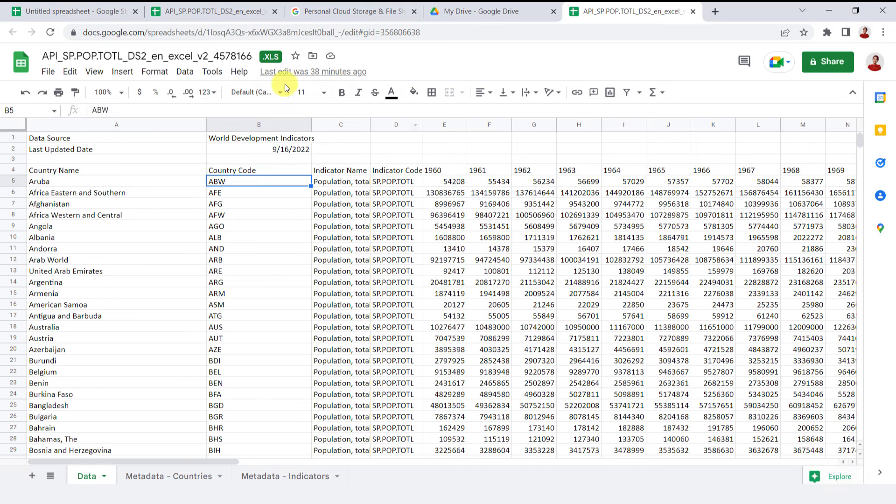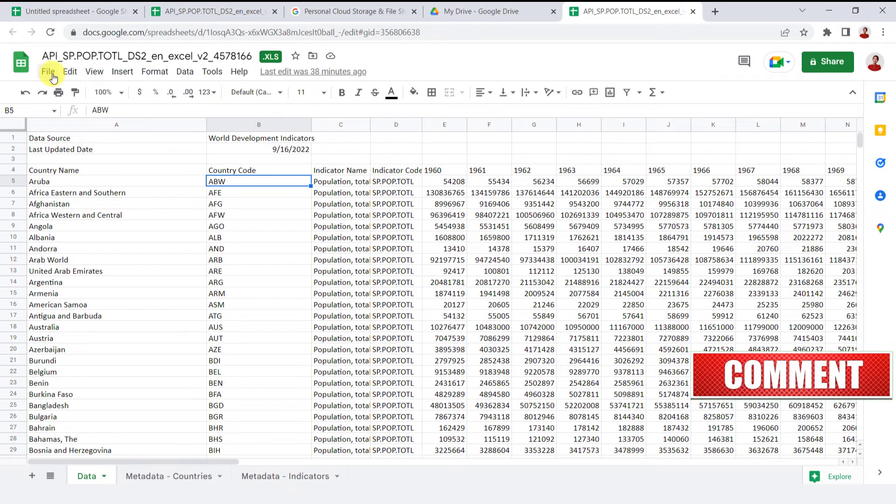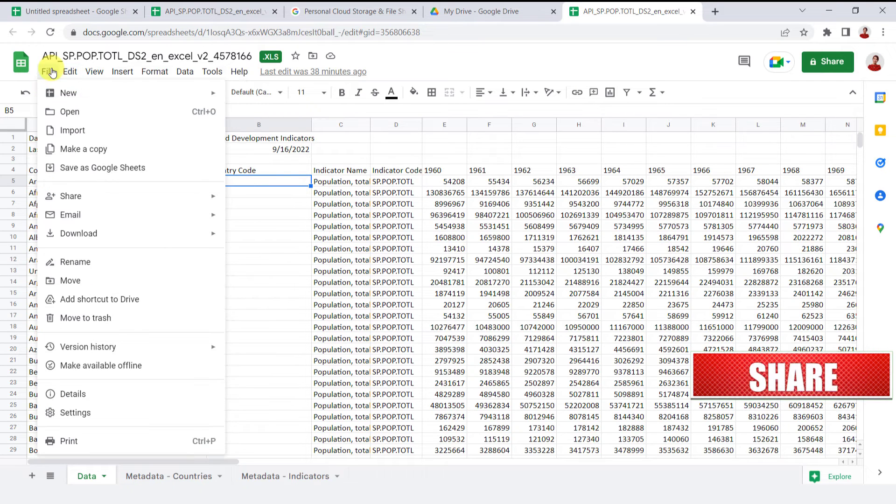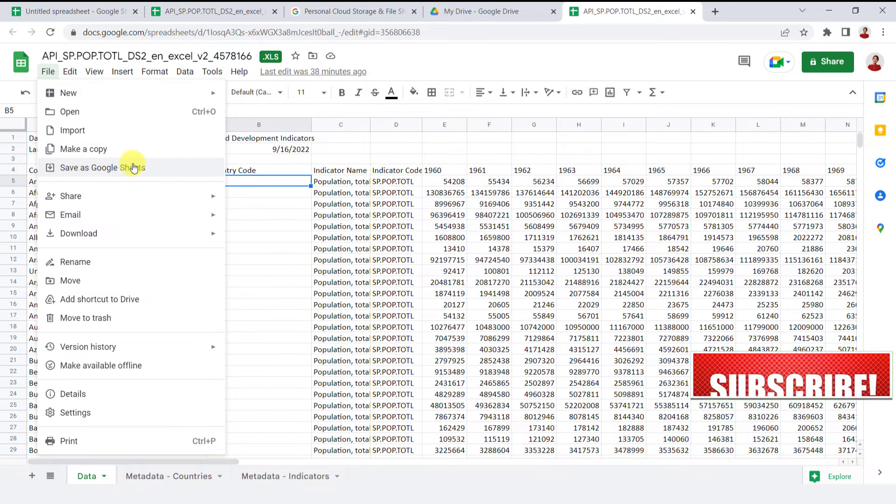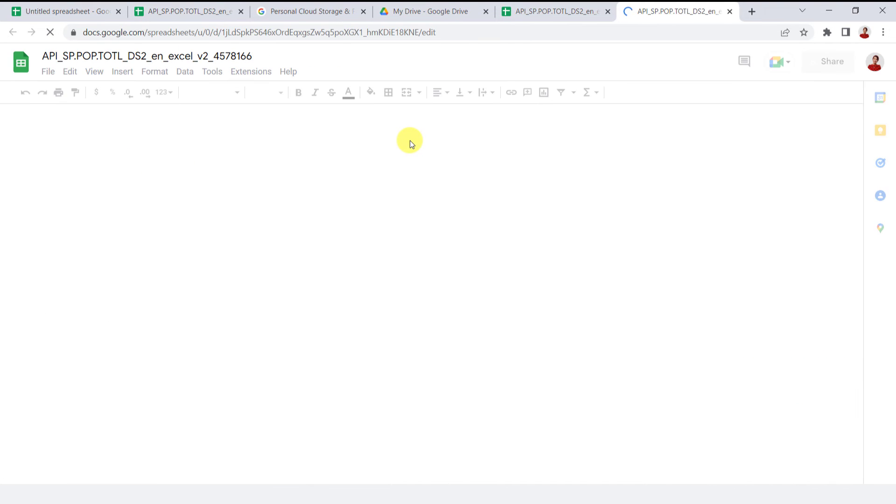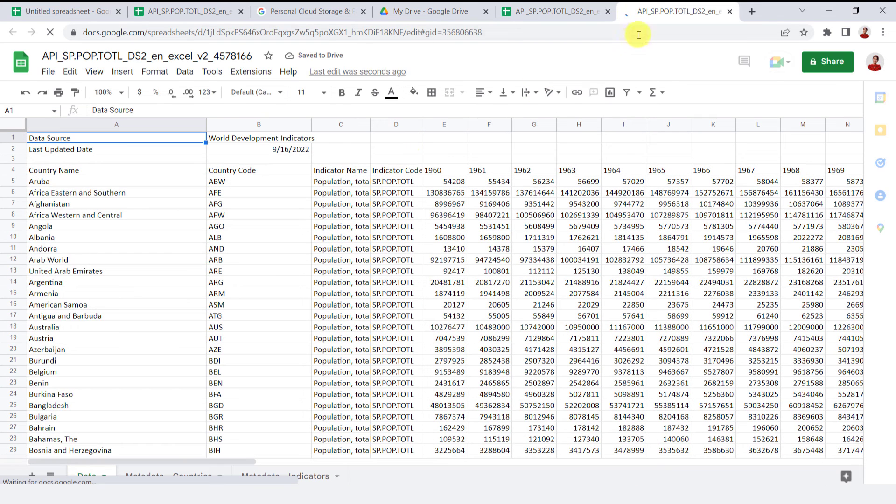But you should notice that the file is still in Microsoft Excel format. So you should go to the File tab and save it as Google Sheets. A copy of this file will open in a new tab and automatically save it in your drive.